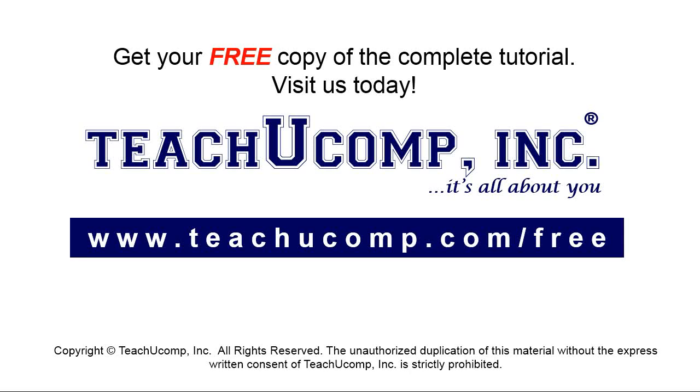Get your free copy of the complete tutorial at www.teachucomp.com/free.